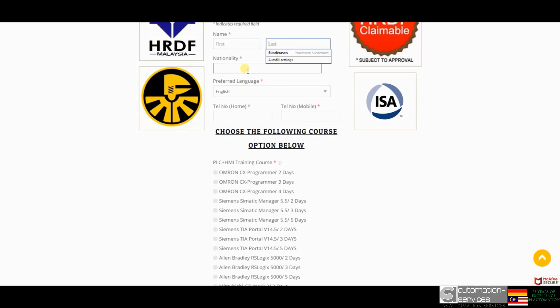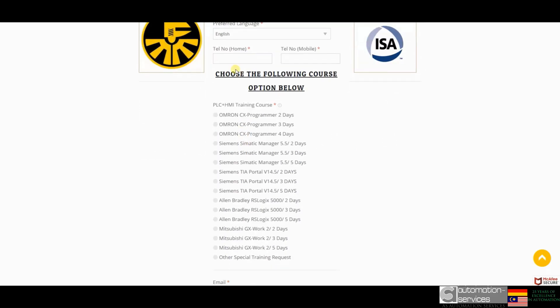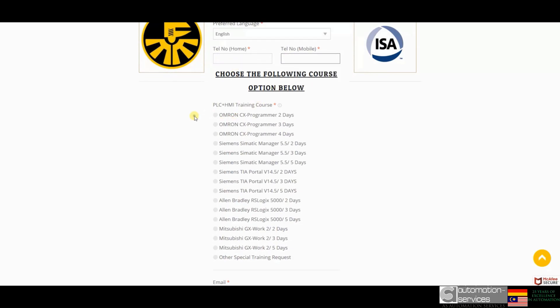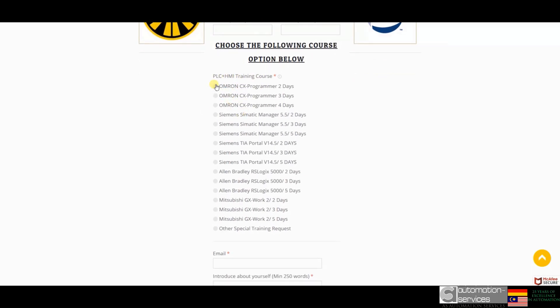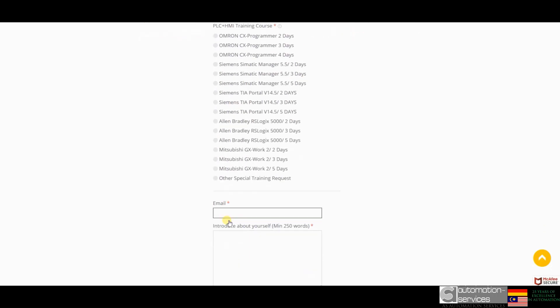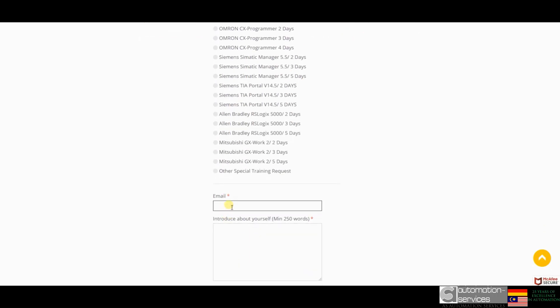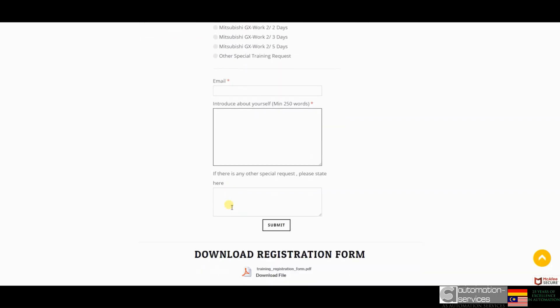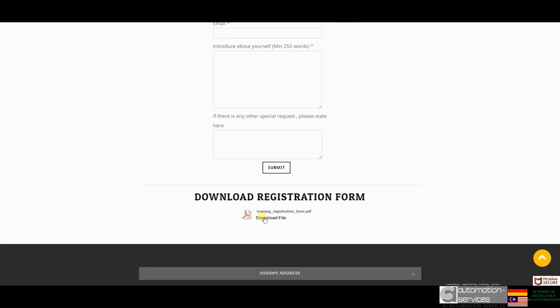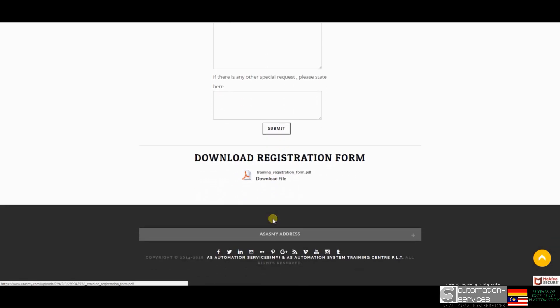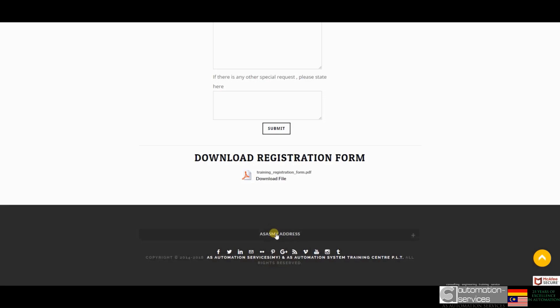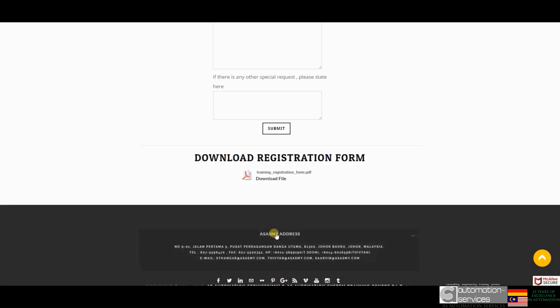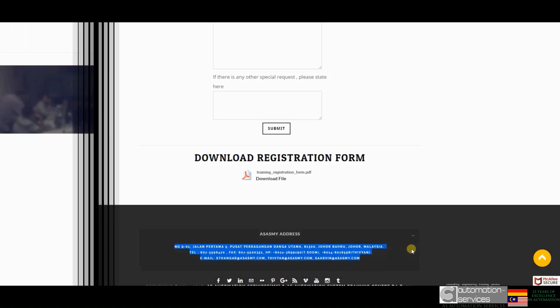For registration you can go to this site to apply for the course you are interested in and we will contact you as soon as possible. If you have any questions on our training services and projects we do, you can always contact or email us.